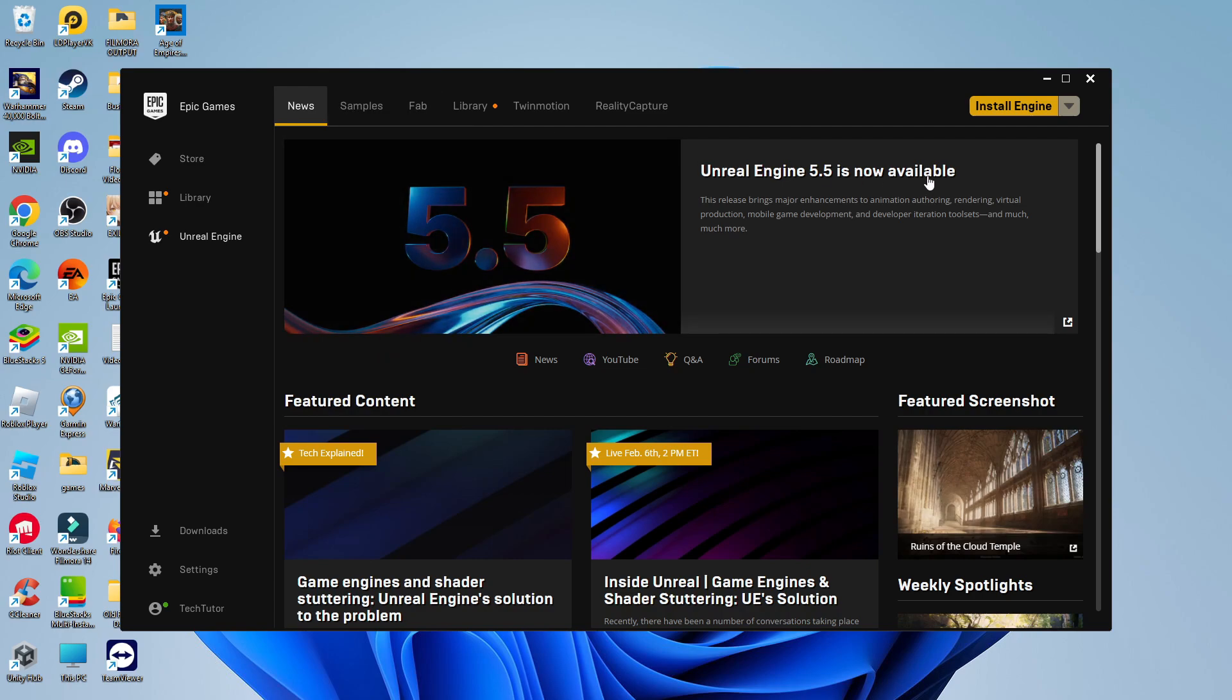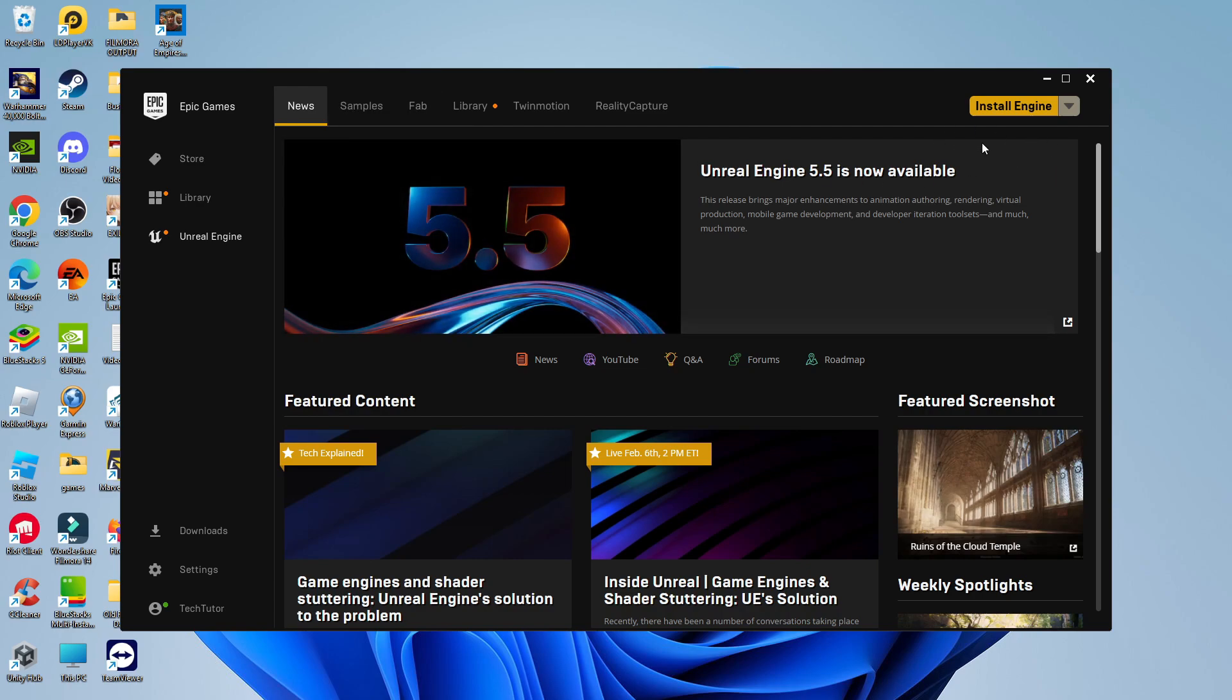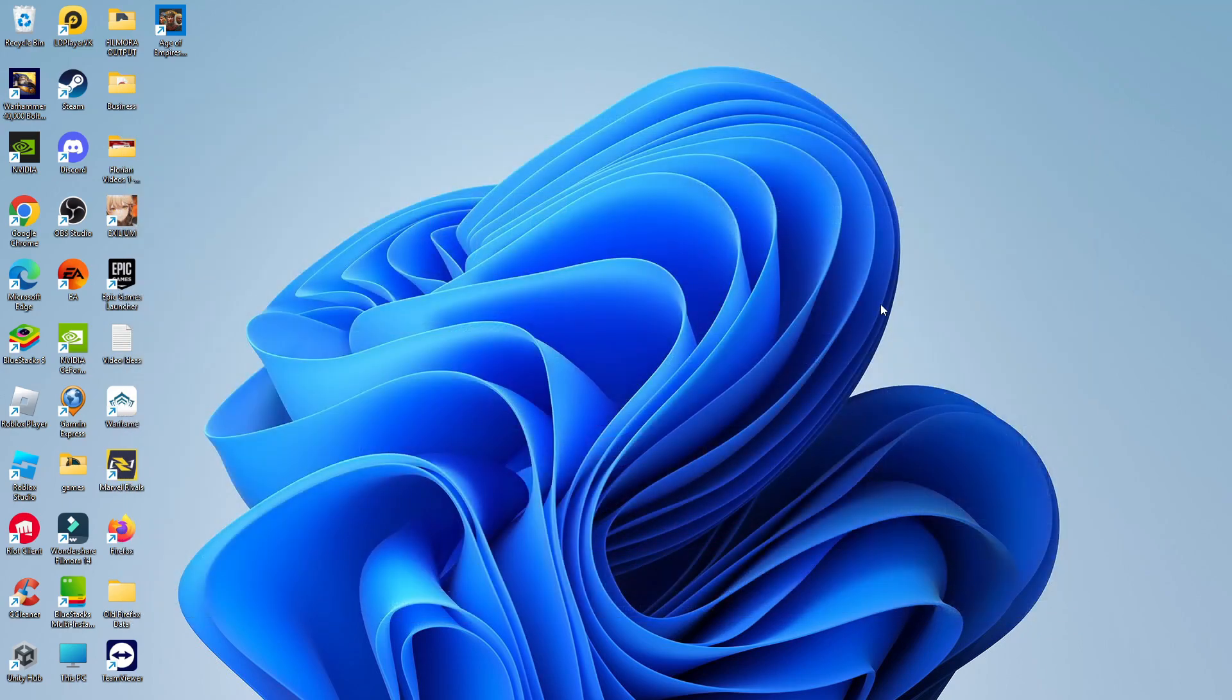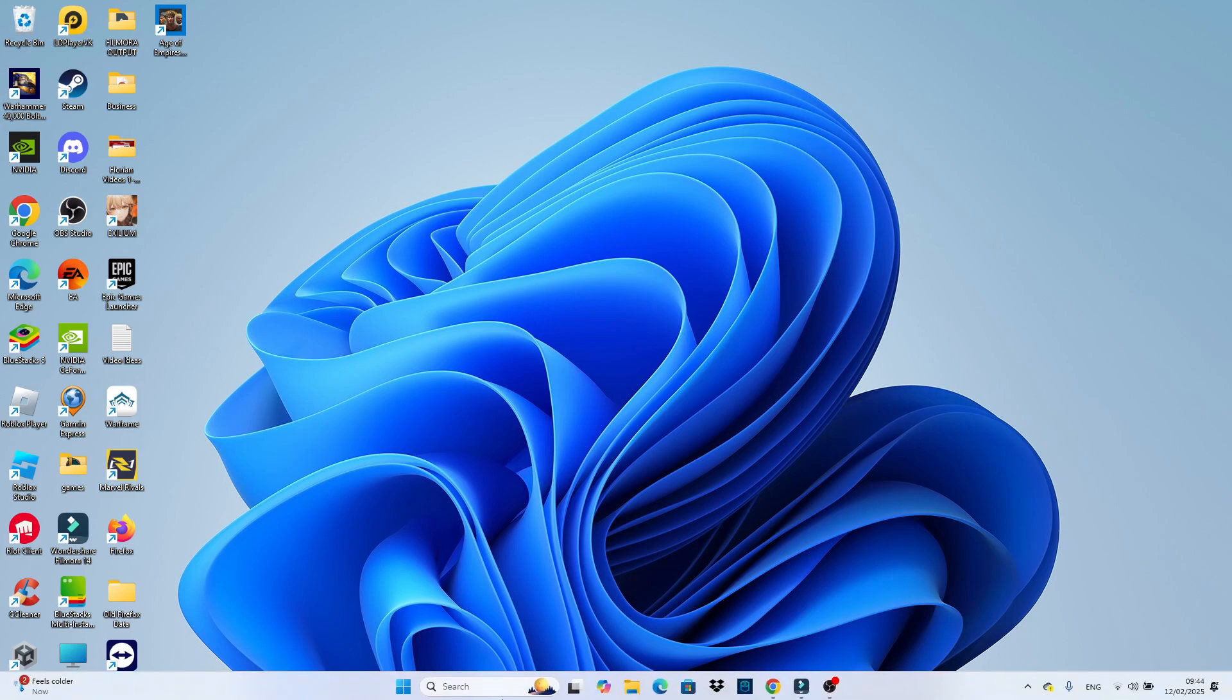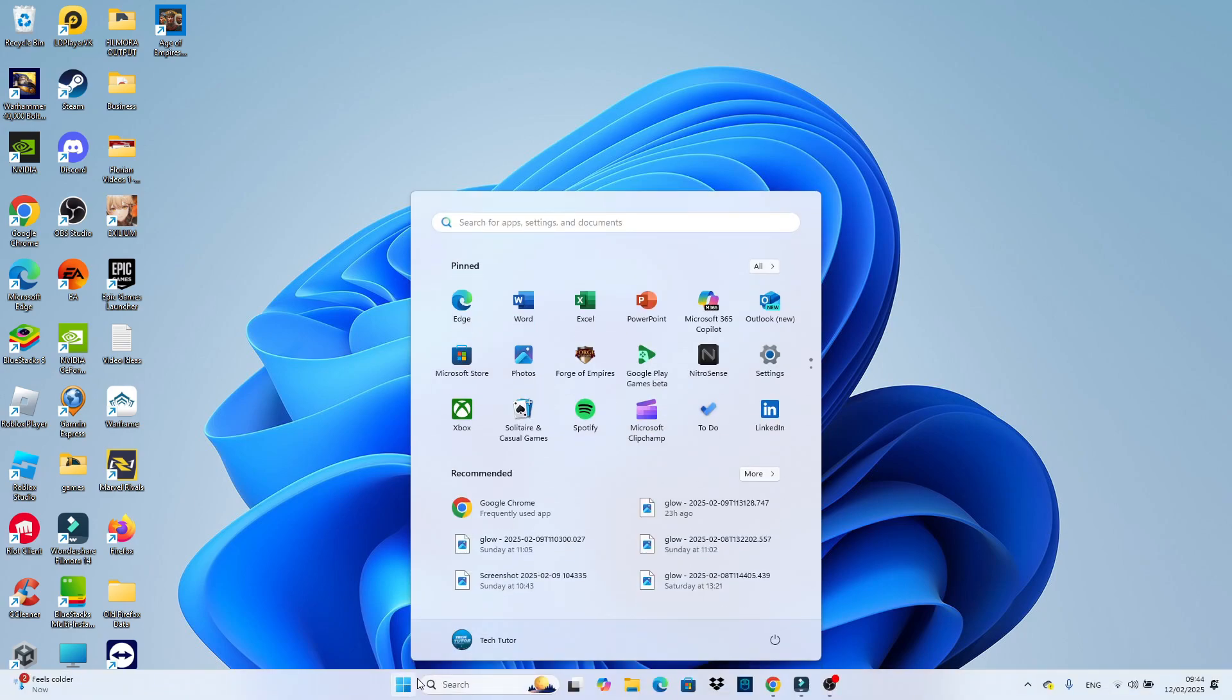The first thing you're going to want to do is make sure you're not running the Epic Games Launcher. So if you do have this open, just come up and click onto the cross to close this down. Once you've done that from your desktop, come down to your taskbar at the bottom and click onto the Windows Start icon.